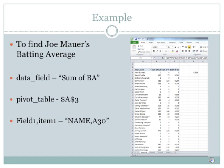In the end, it will look like this. You now know how to use the GETPIVOTDATA function.